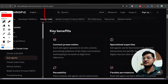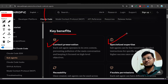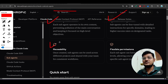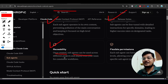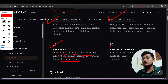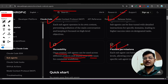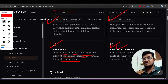The key benefits include context preservation, specialized expertise, and reusability — meaning once created, subagents can be reused across different projects and shared with your team for consistent workflows. There is also flexible permission control, where you can set read access, write access, and more for each subagent.